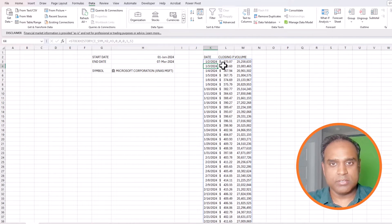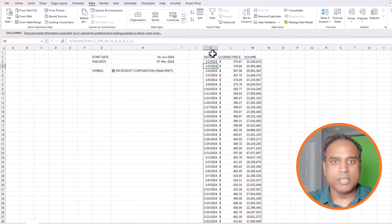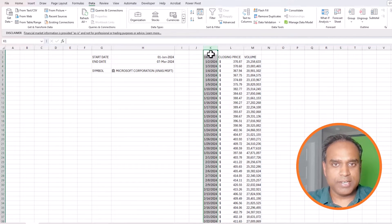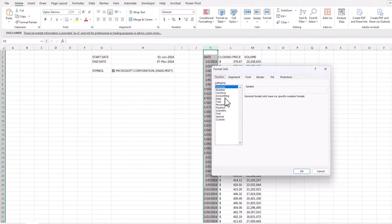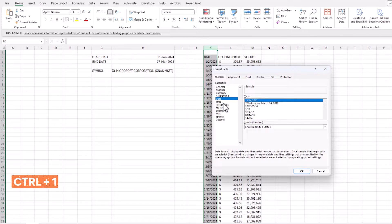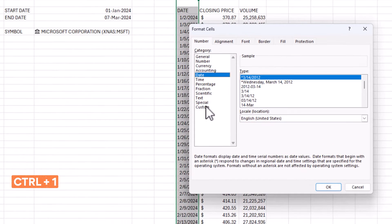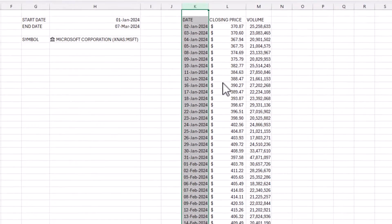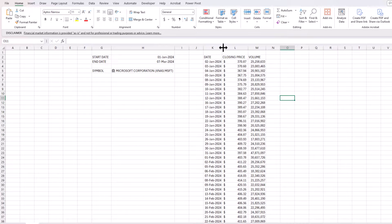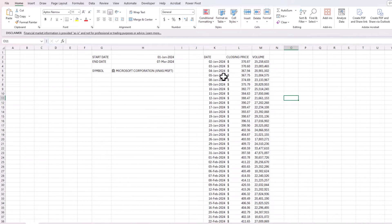We now have every single day's closing price and volume. I'll click on column K and change the date format — Ctrl+1 to open Format Cells — and set it to dd MMM YYYY so the dates are easy to follow.